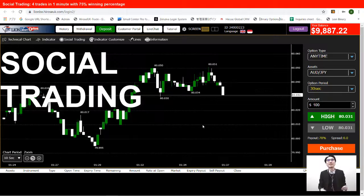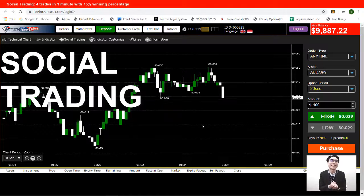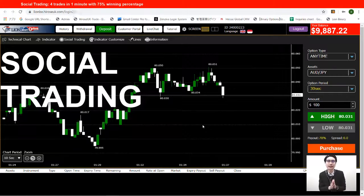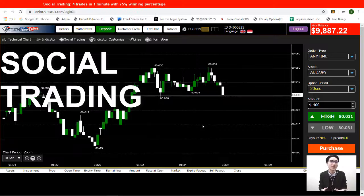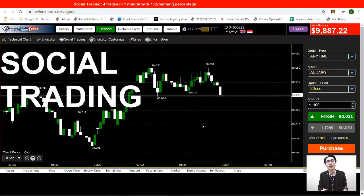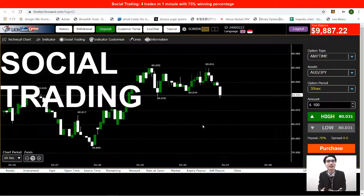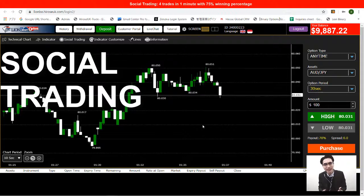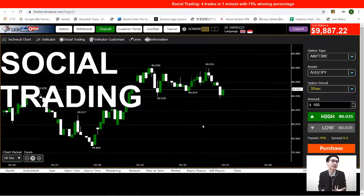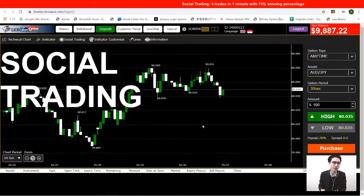Hi guys, this is Alan from Playside Financial. How are you today? Today we will be back to social trading. We will take a look at how accurate the social trading is and then how you can get the tricks on using social trading.